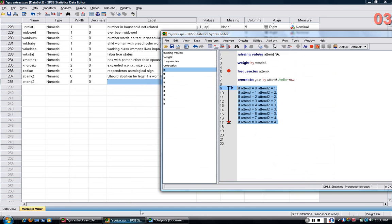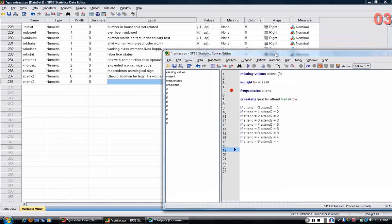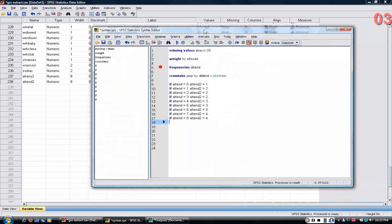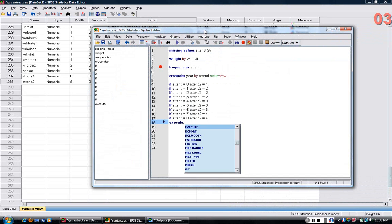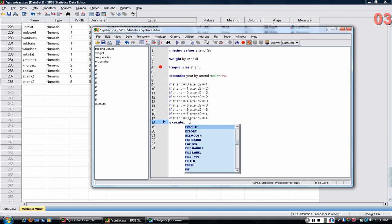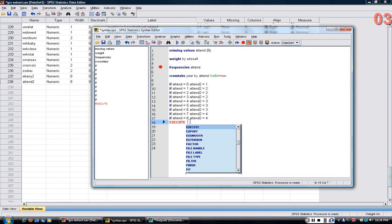And once I have this new variable, I can then, and I should mention that at the end of these if statements, whenever you're changing the data or creating a new variable, you want to have an execute statement at the end.